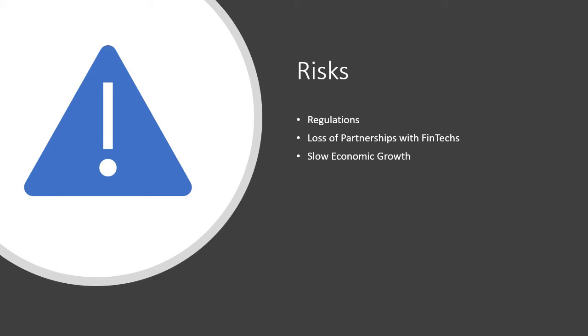A third risk involved with First Internet Bancorp is the slow economic growth. If economic recovery in the United States or central Indiana where First Internet Bancorp operates is slower than projected, it may have adverse results on the company.